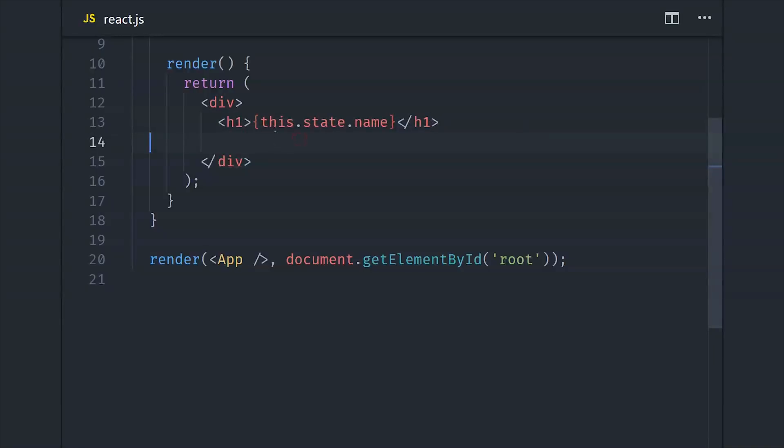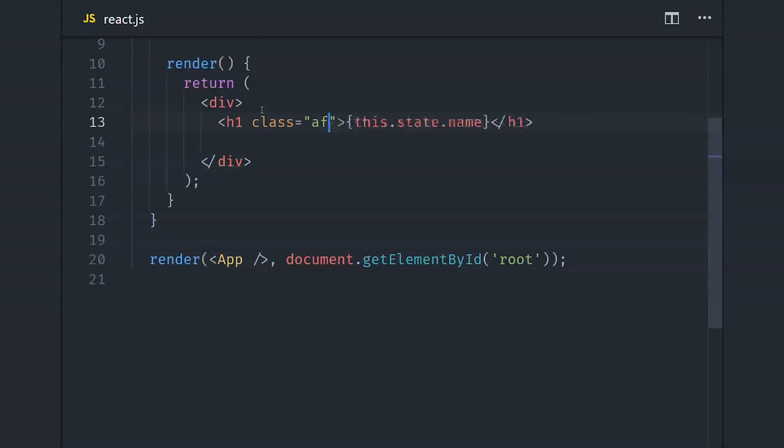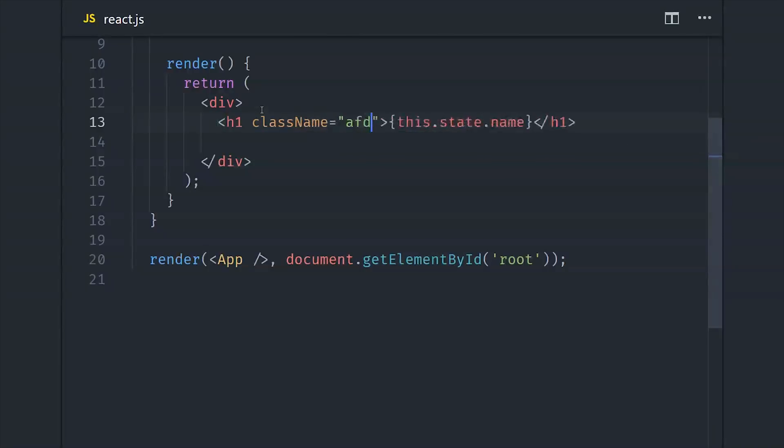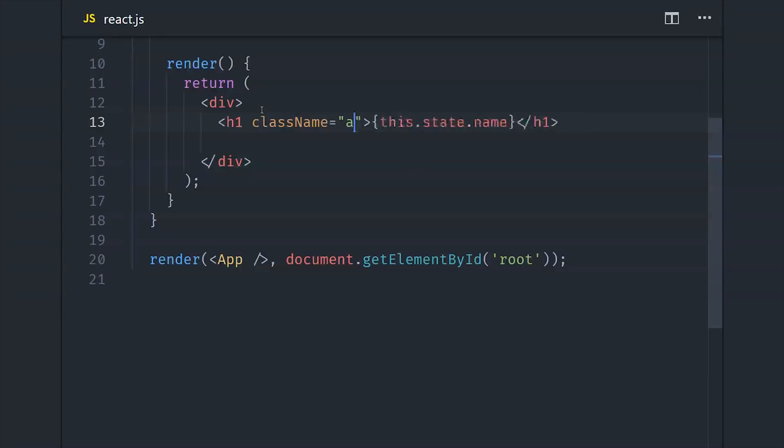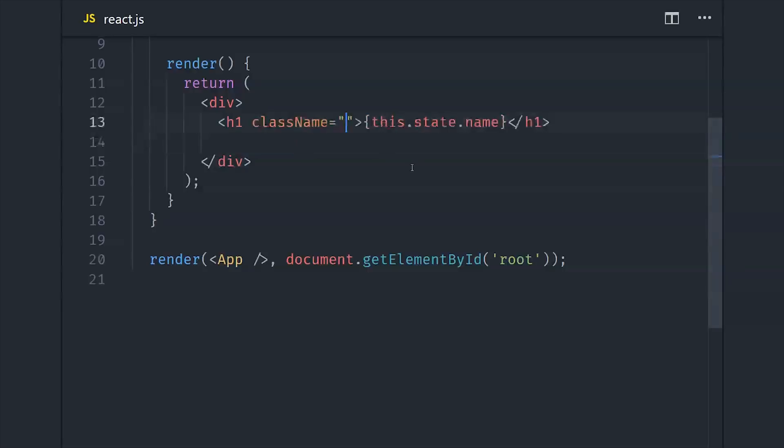For example, if we want to add a CSS class here, we can't just say class equals whatever. We actually have to use class name because class is a reserved word in JavaScript. This isn't a huge deal of course, but it does feel like a weird abstraction to have when building a web application. And with JSX, you'll tend to run into code readability issues.